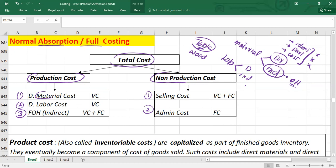Direct labor refers to those workers directly working in production. Indirect labor includes janitorial staff — cleaners and sweepers working in production — and supervisors, because supervisors are not engaged in altering the condition or composition of the product. Direct means the wages of those people directly connected with the production.